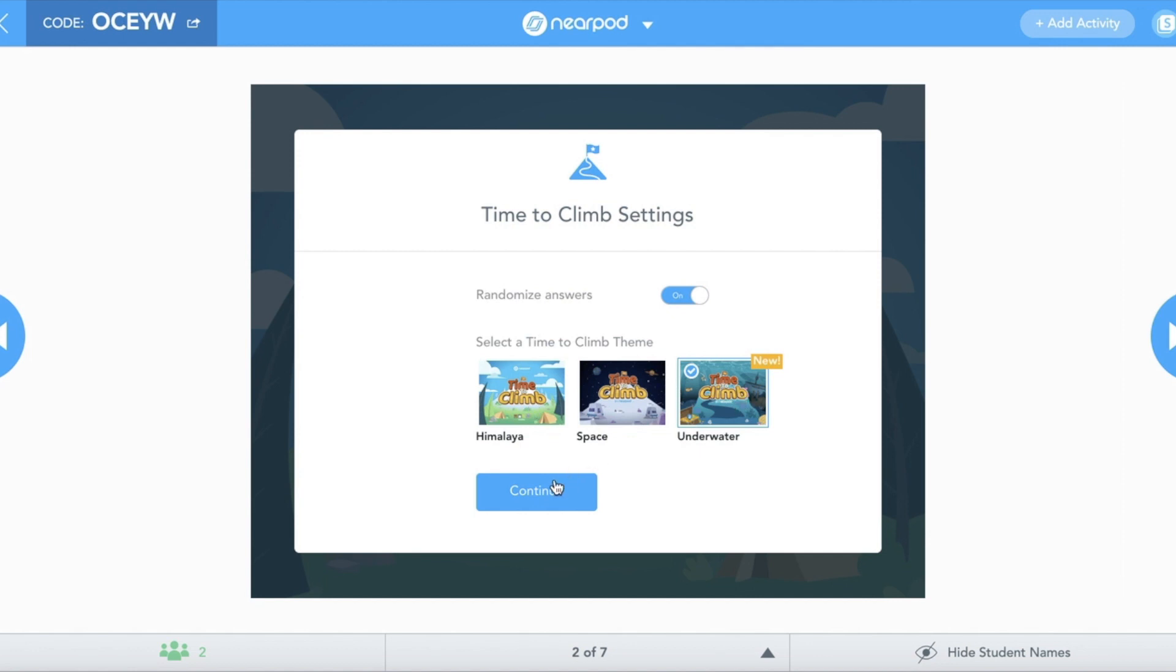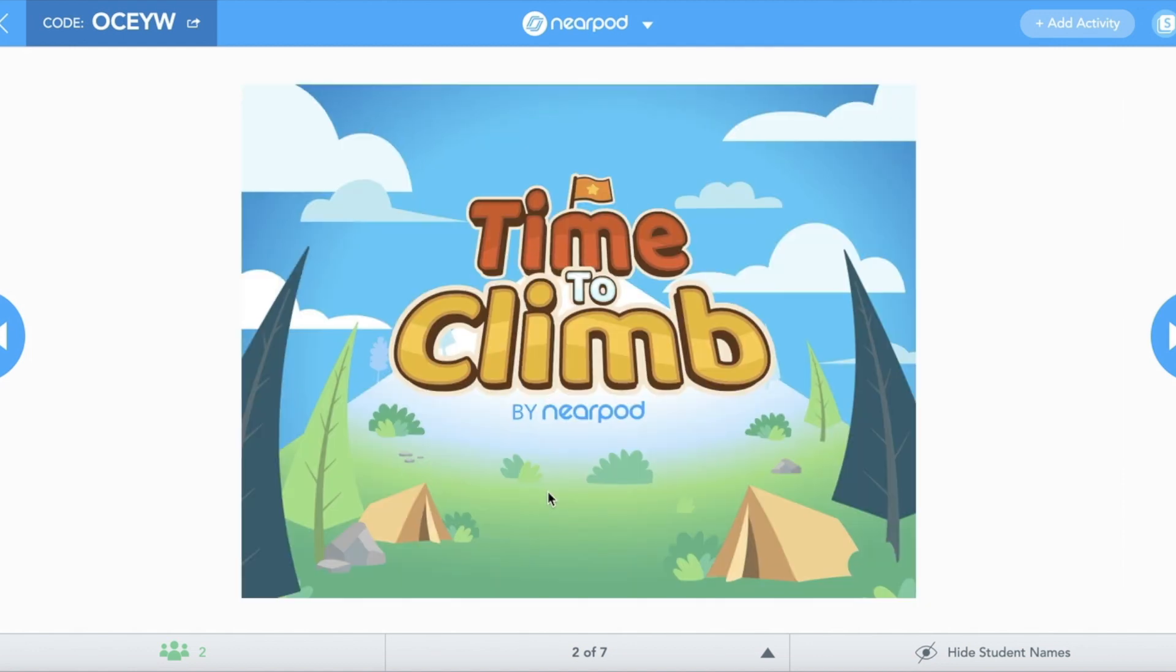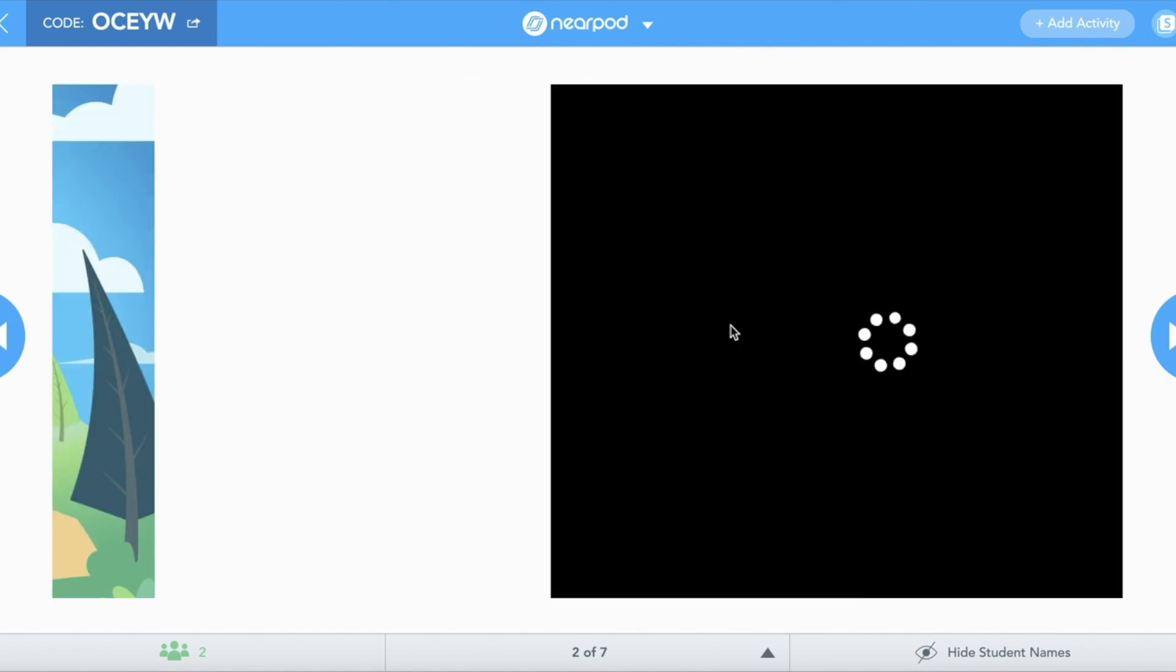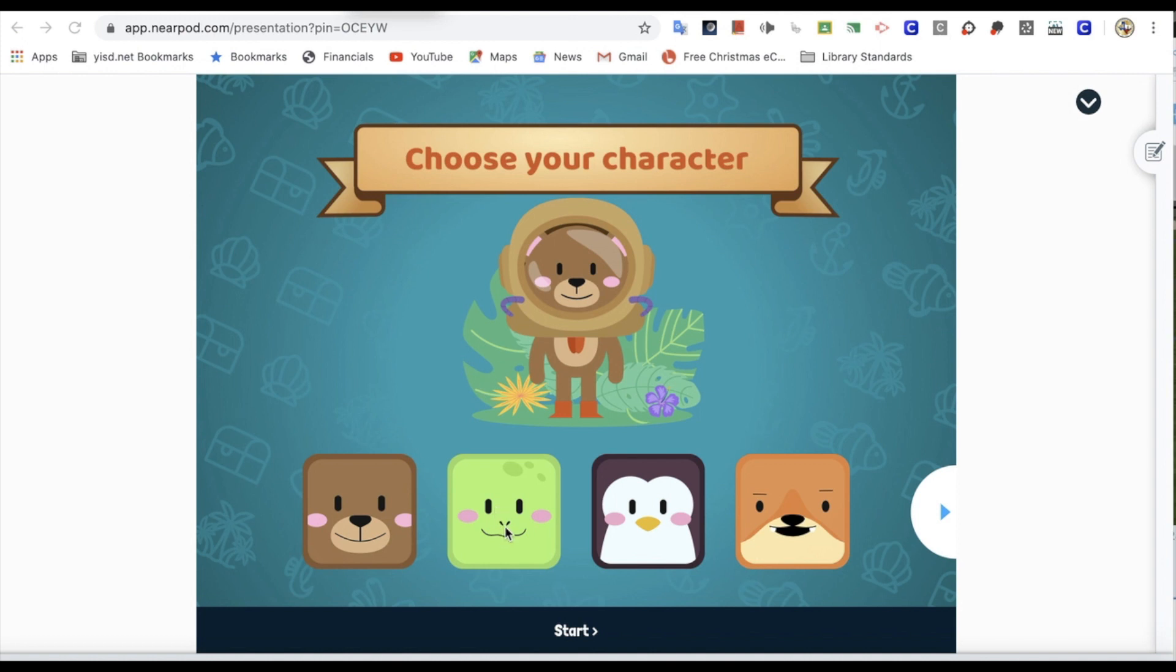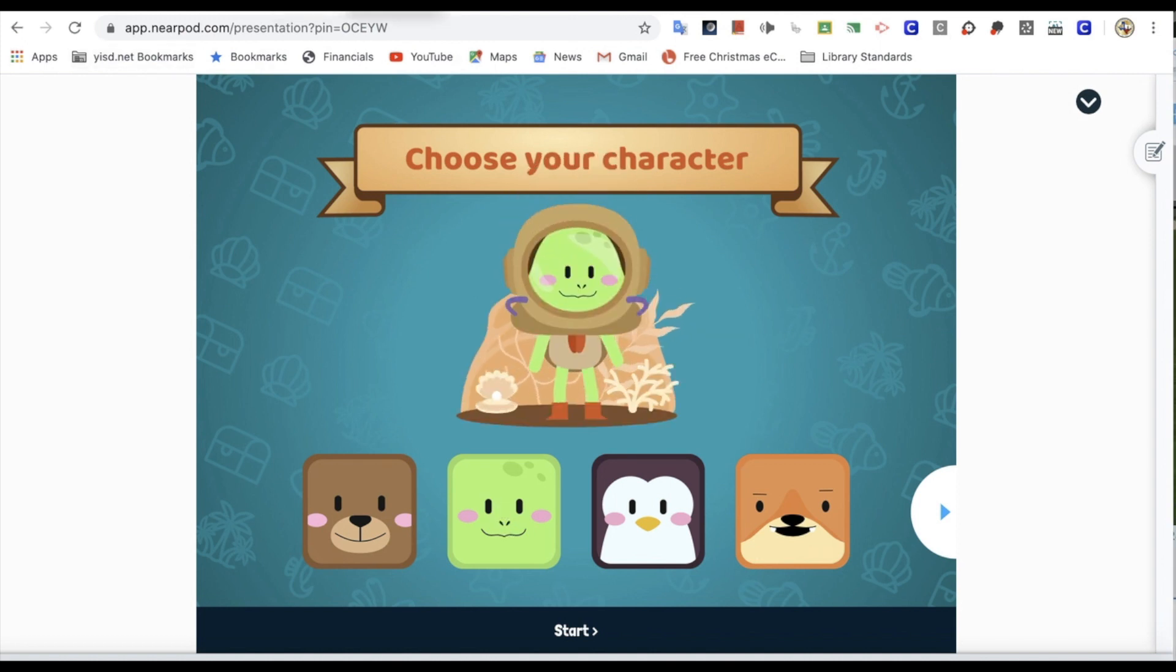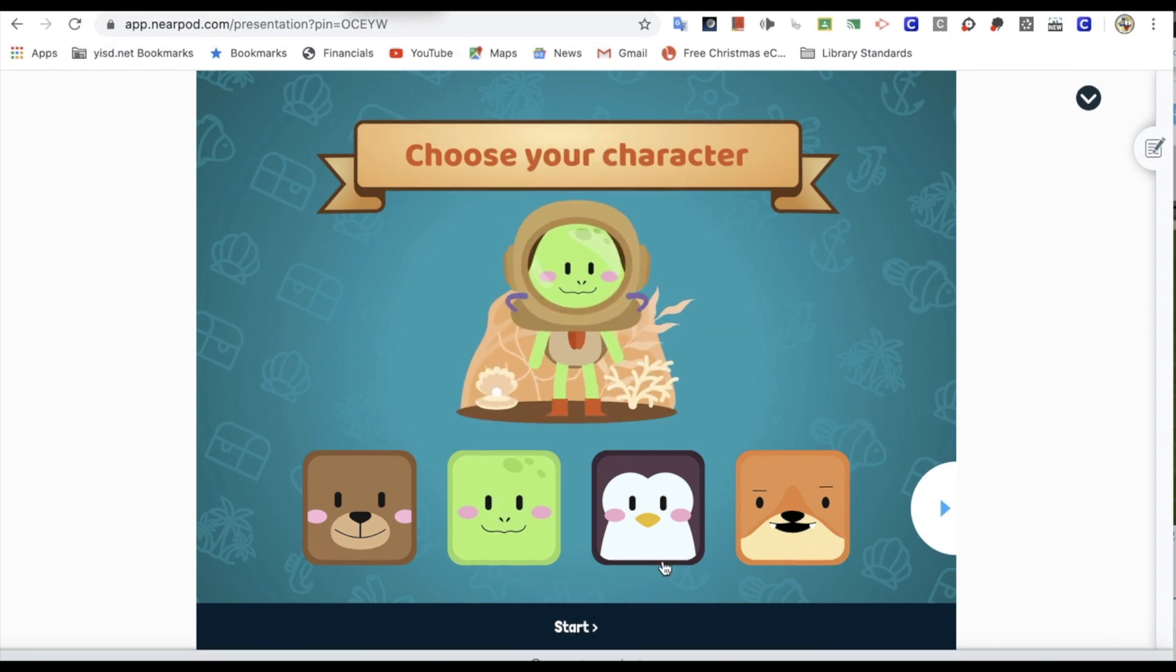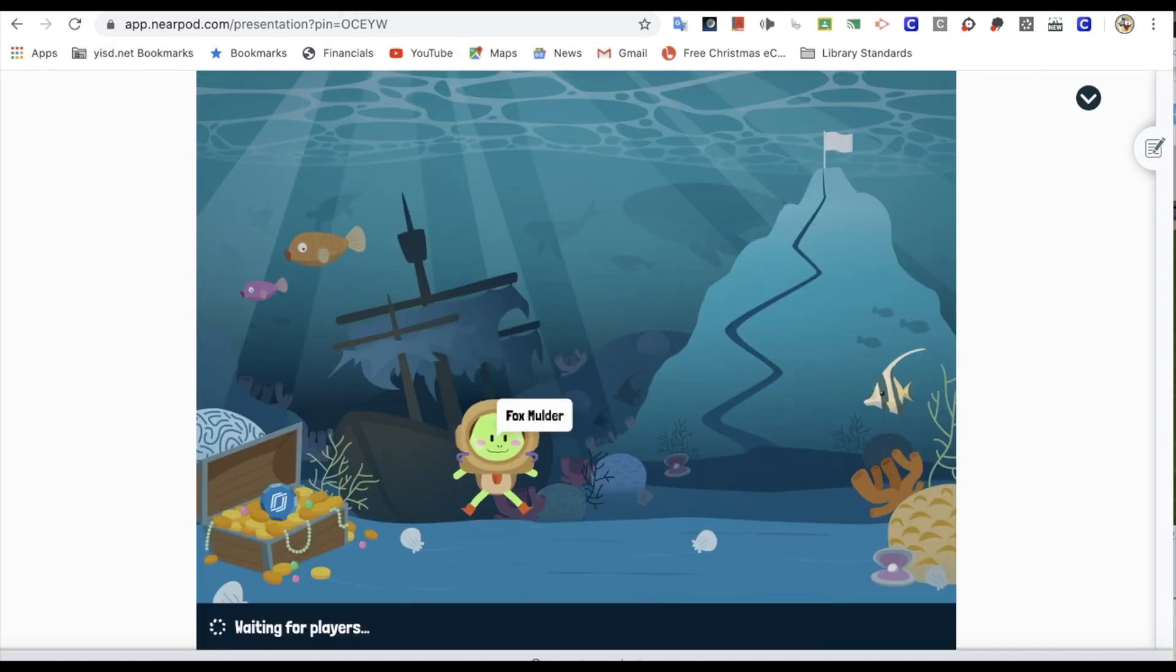I'm going to choose the ocean one. Here we go.